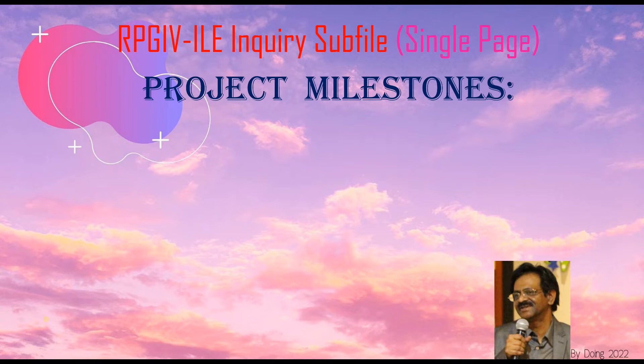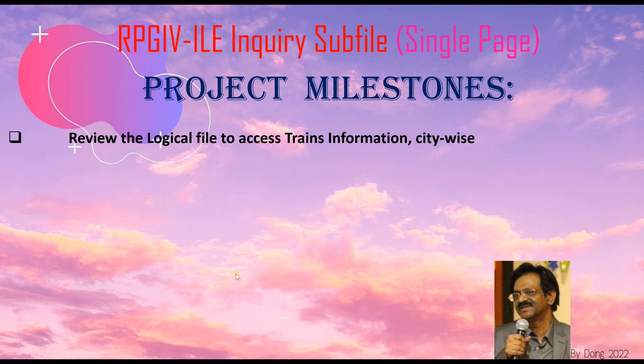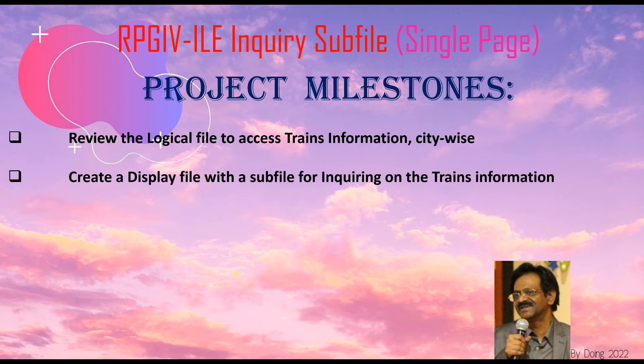We will review the logical file to access train's information city-wise, create a display file with a sub-file for inquiring on the train's information by showing a request screen,